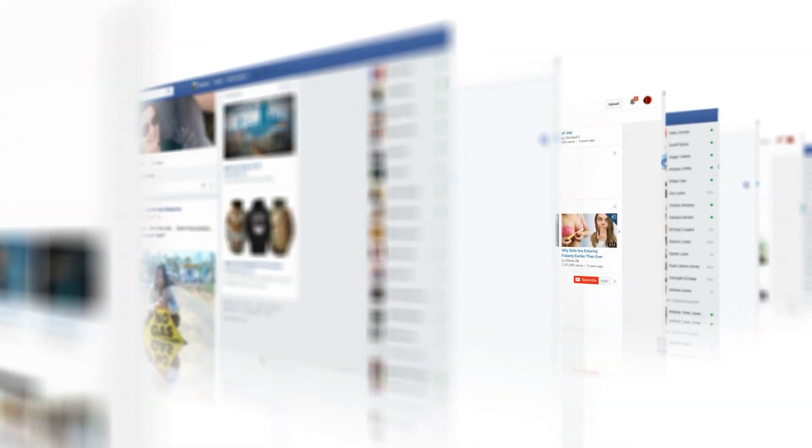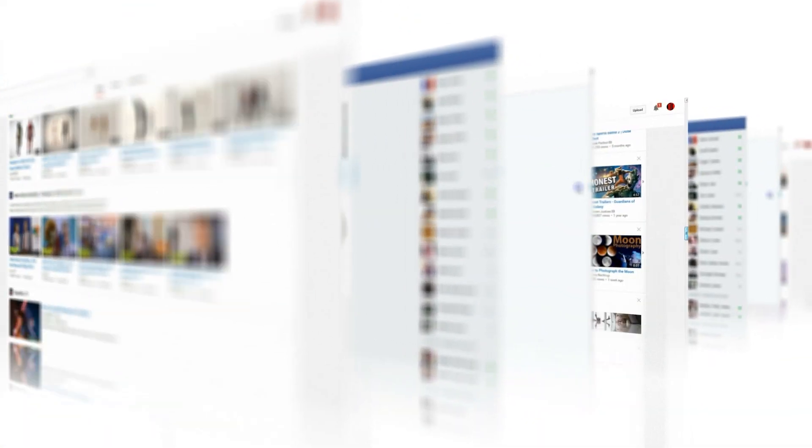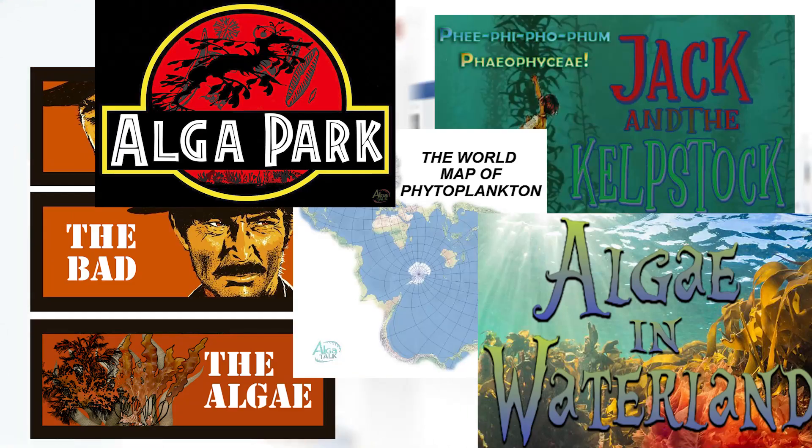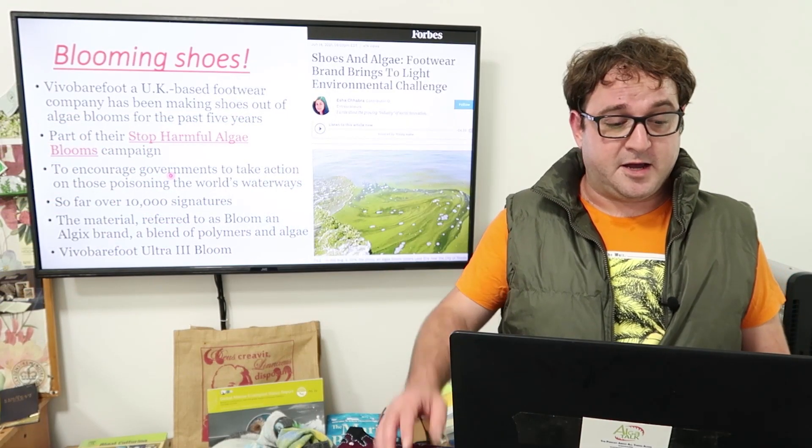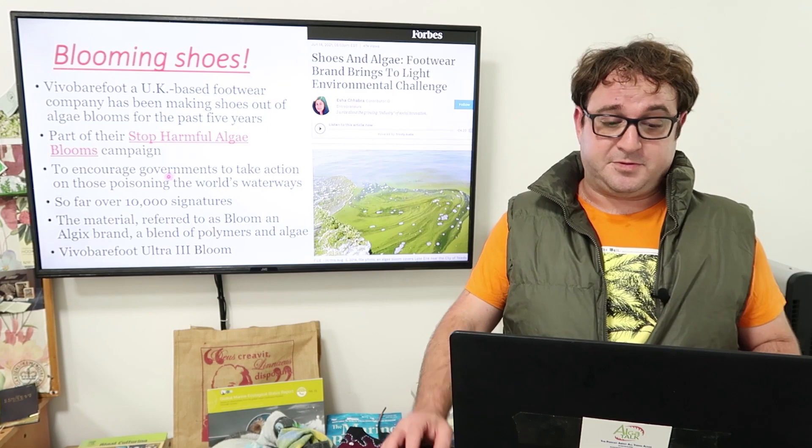We use different social media tools to create excitement and interest, creating memes, interviewing experts for the podcast, and even producing an algae news show.